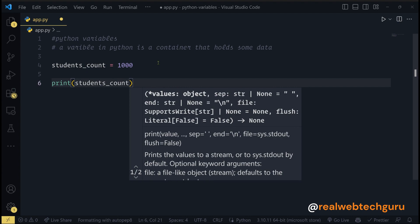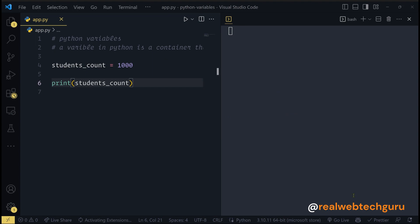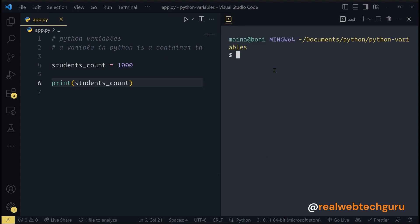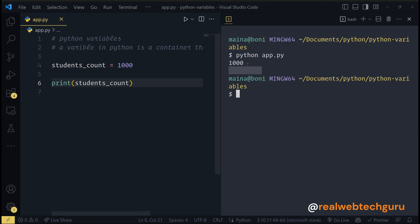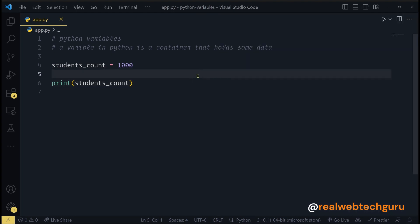Let me save and run this. This is just telling me to install a formatter but that's okay. You can run the file with python app.py — make sure you have Python installed. If you don't have Python installed, go to python.org and install the latest version, which is around 3.11. You can see we got the value 1000.